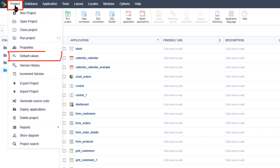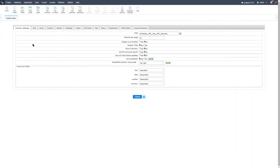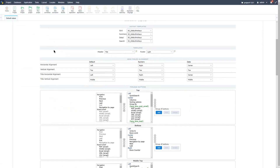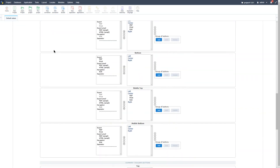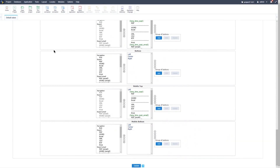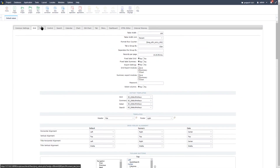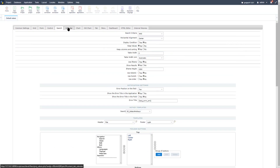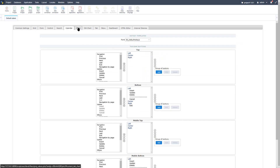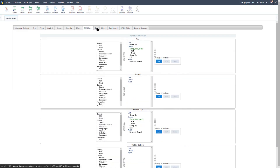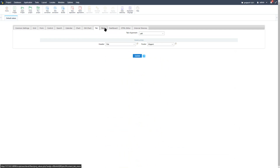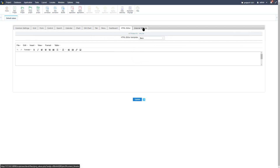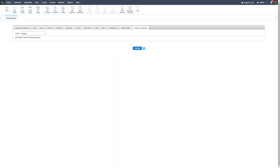Within the top left menu we have Project and then Default Values. Here we can determine the initial configuration values for each new application created. We can set default values for all projects that will be created in Scriptcase by accessing the menu options Settings. Here you can provide some initial settings for the application such as the line limit, field alignment, header and footer templates, as well as the initial buttons of the application toolbars. If you want to define default values for a specific project, you must access the project and then go to the project default values menu.